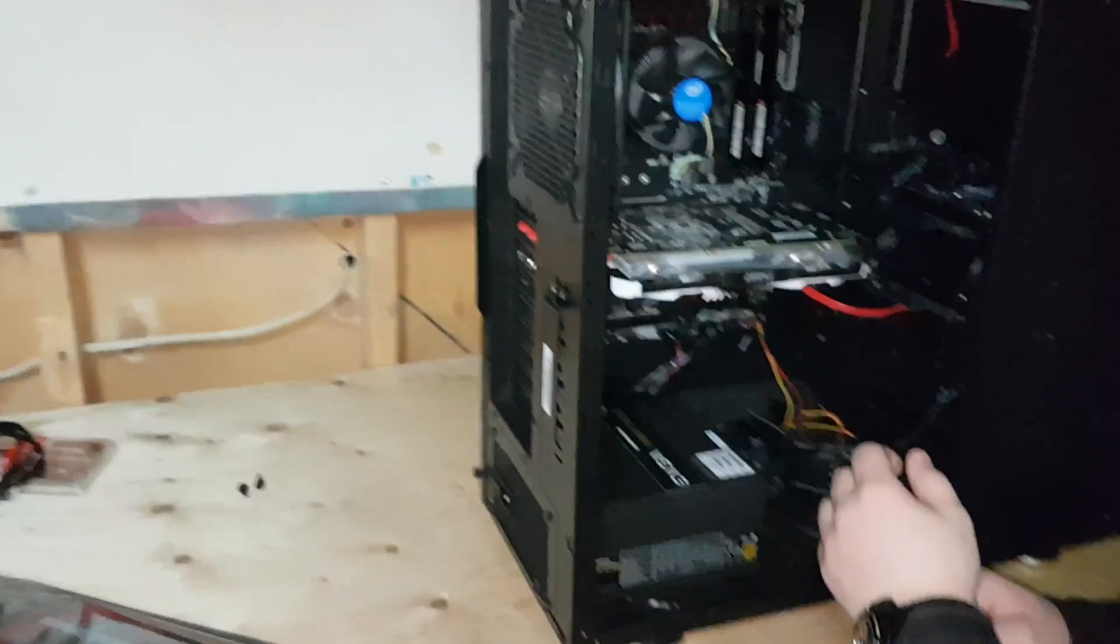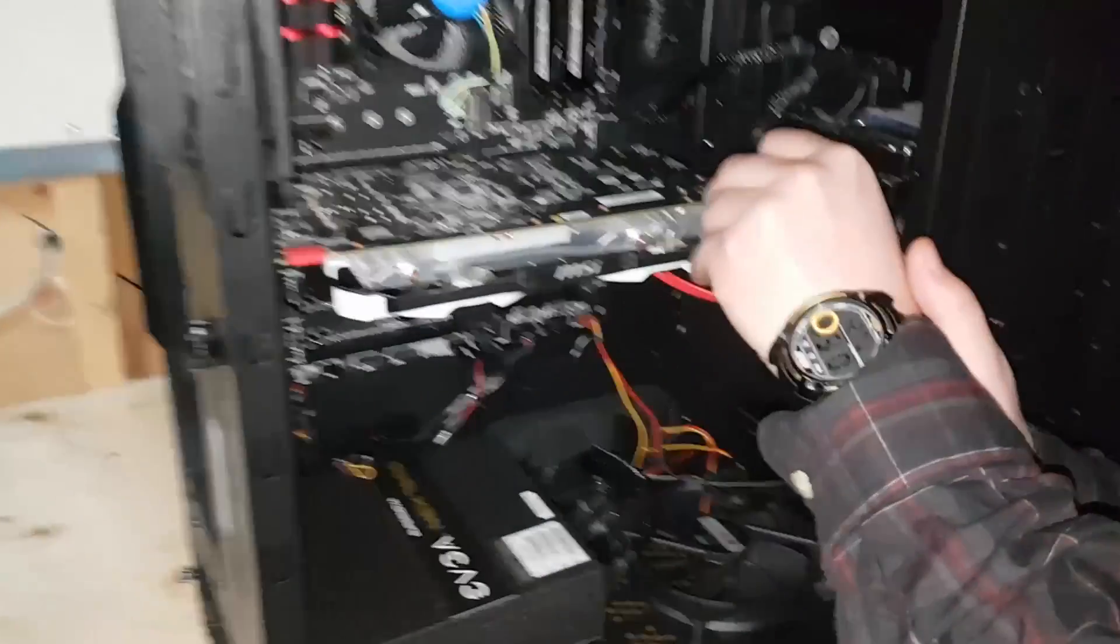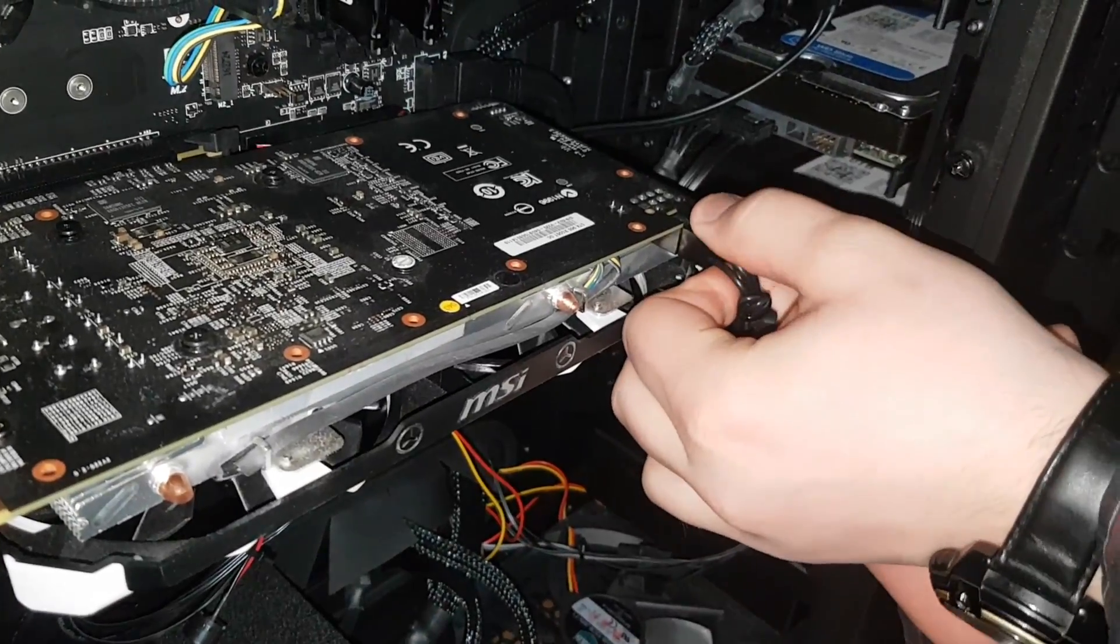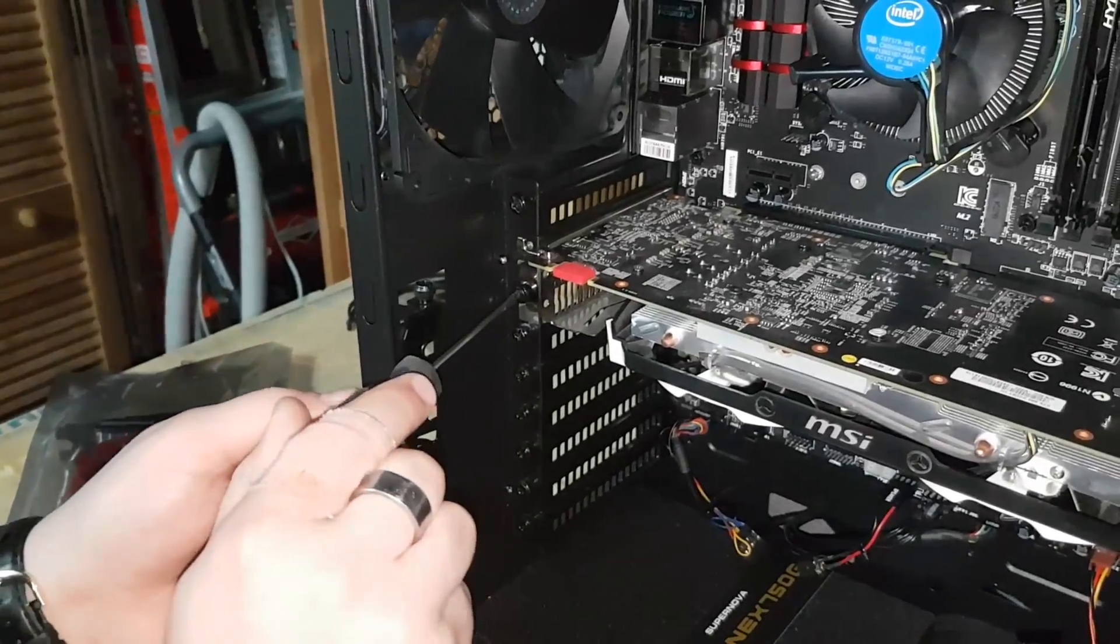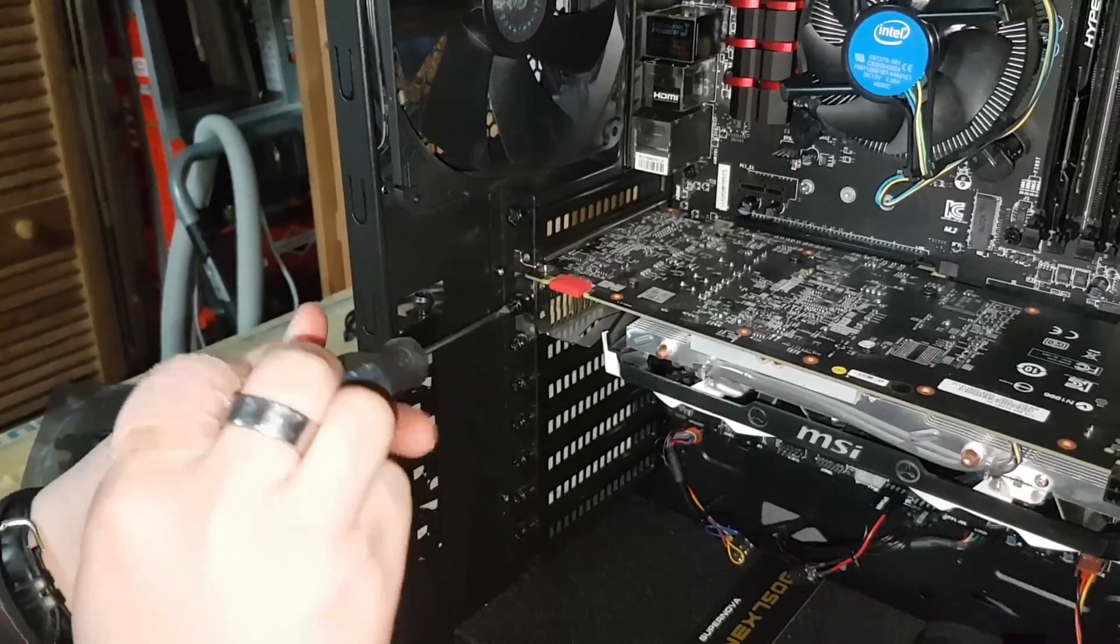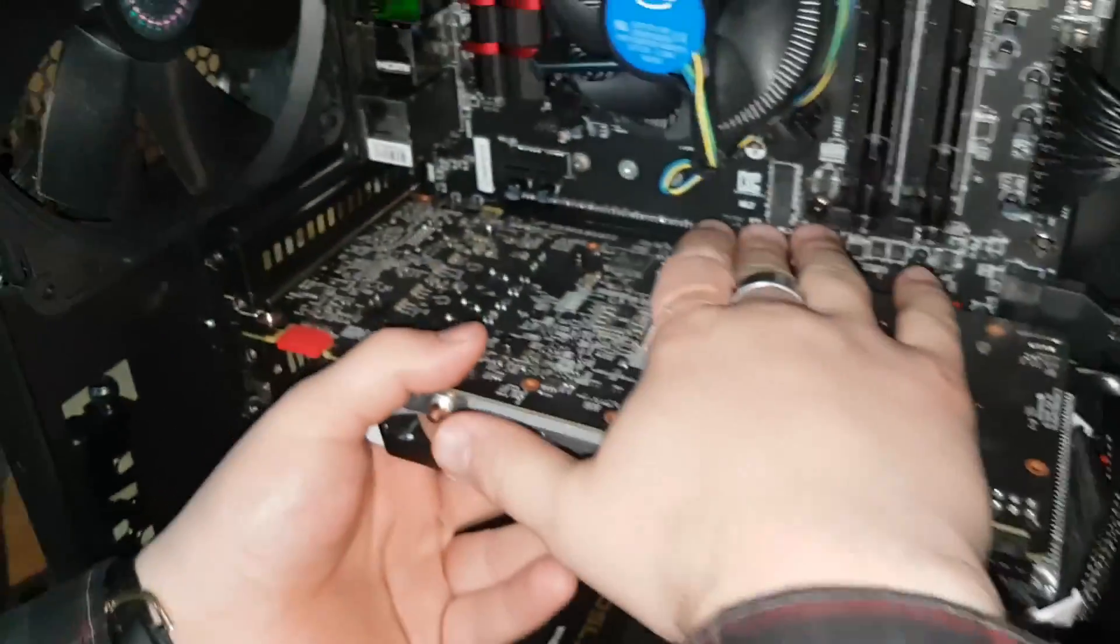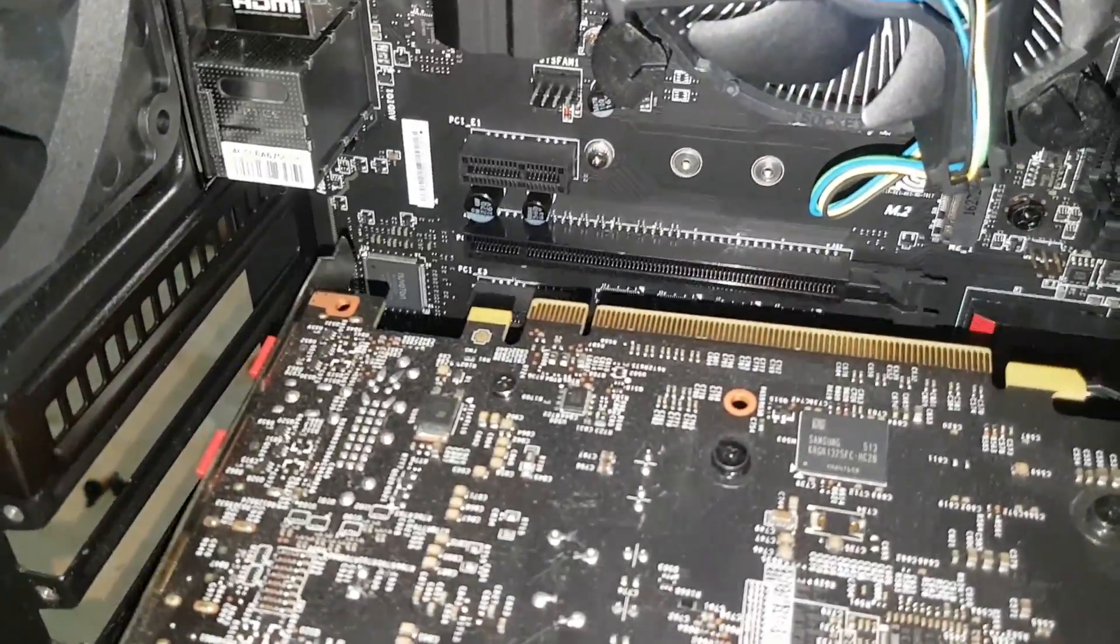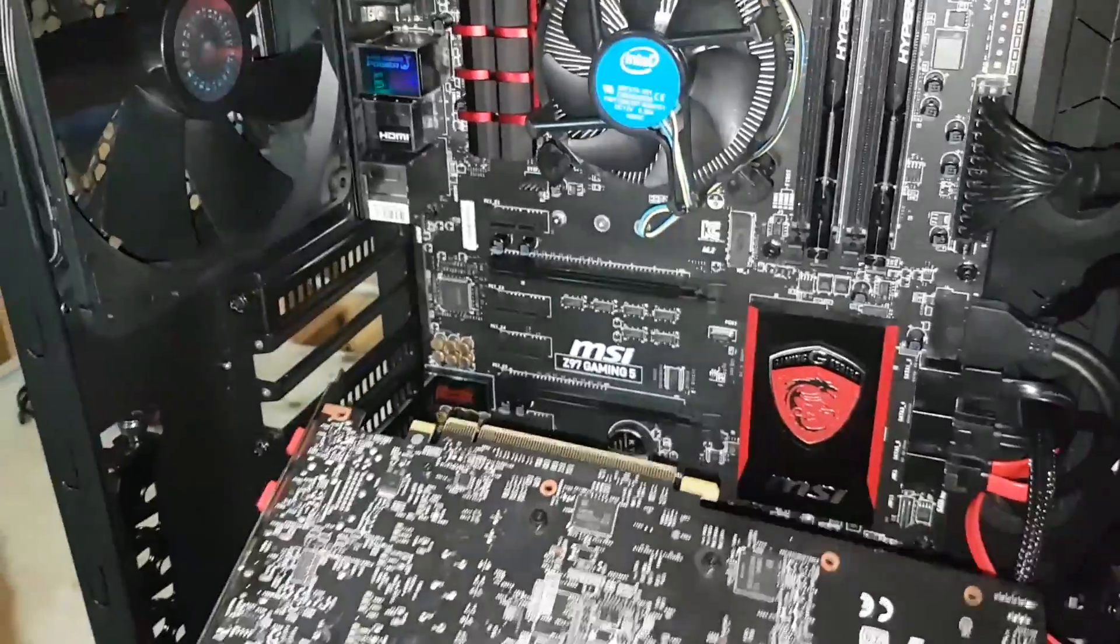Now we uninstall the previous graphics card. Start with the power cord if there is any, then unscrew it from the bracket. Now you're going to remove it from the motherboard by pushing out the clip and pulling it out just like that. Make sure you leave the clip open for the next graphics card.